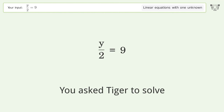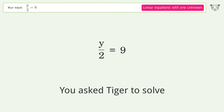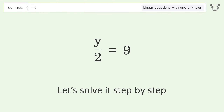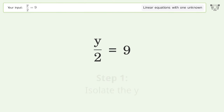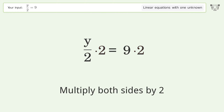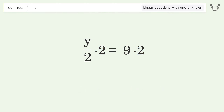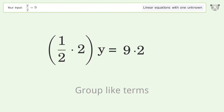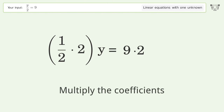You asked Tiger to solve this — it deals with linear equations with one unknown. The final result is y equals 18. Let's solve it step by step: isolate the y, multiply both sides by two, group like terms, then multiply the coefficients.